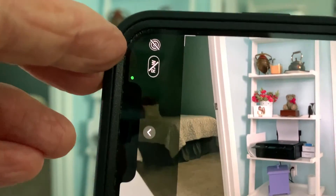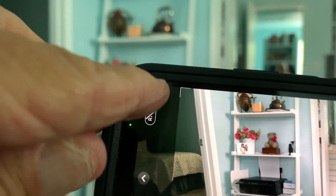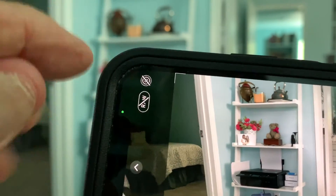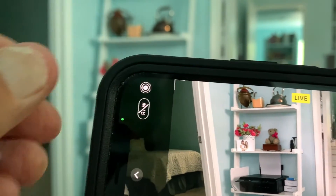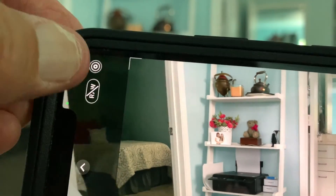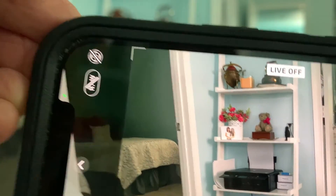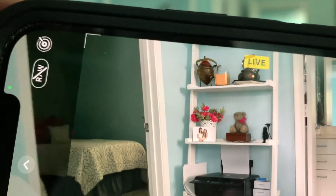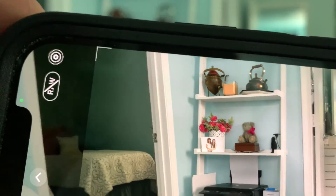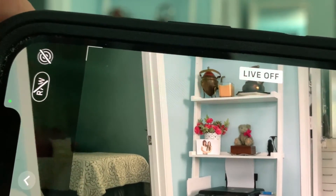But if you wanted to do live setting, all you have to do is click on it and then it goes to live. If you want to turn it off, you click that — live off. Live on, live off.